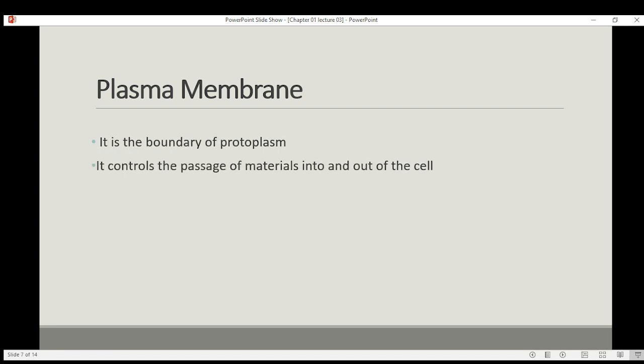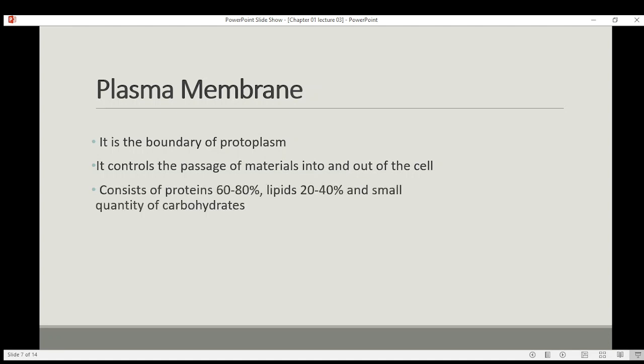Then we have the plasma membrane, which covers the protoplast and is found in both prokaryotes and eukaryotes. It is also known as the cell membrane or plasmalemma — cell membrane, plasma membrane, and plasmalemma are all the same thing. Its composition is 60–80% proteins, 22–40% lipids, and small quantities of carbohydrates.